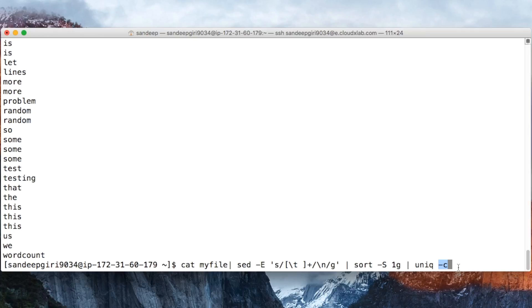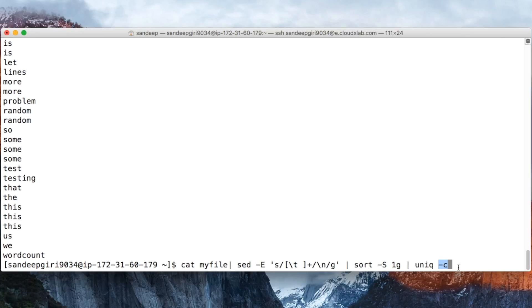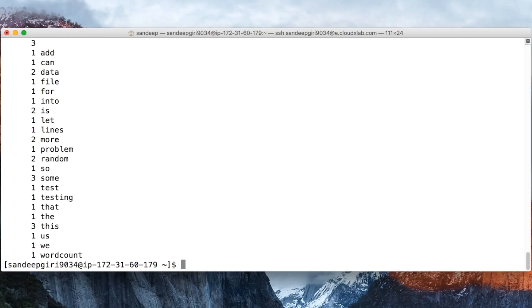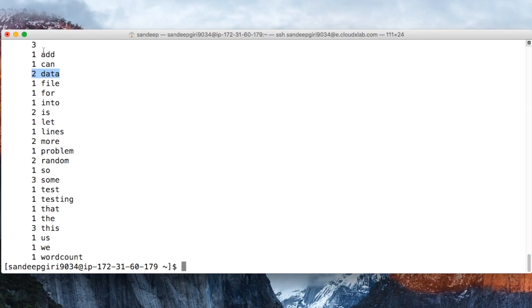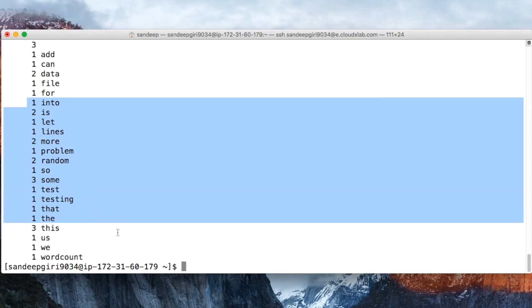Unique command has minus c option which prints the counts of each unique word. So, unique minus c would print counts of each unique word in the sorted input. So, the entire pipeline consisting of cat, sed, sort, followed by unique prints the word count of unique words in the text file.